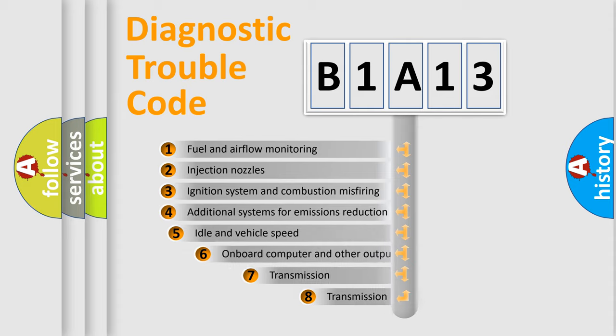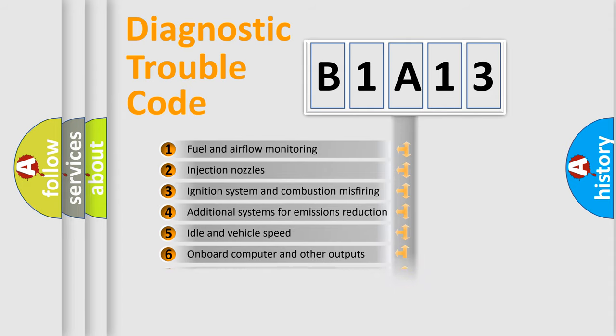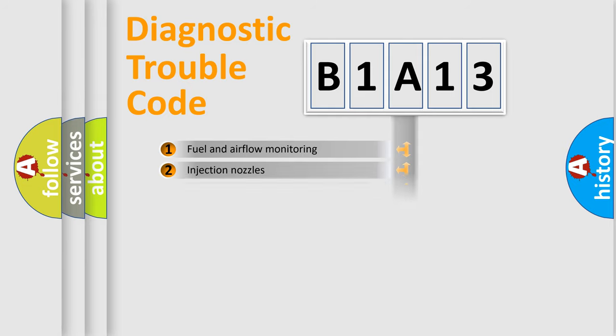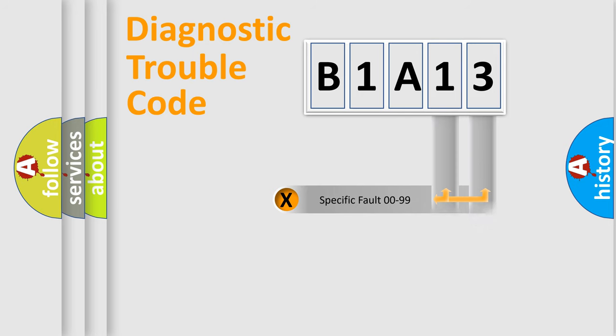The third character specifies a subset of errors. The distribution shown is valid only for the standardized DTC code. Only the last two characters define the specific fault of the group.